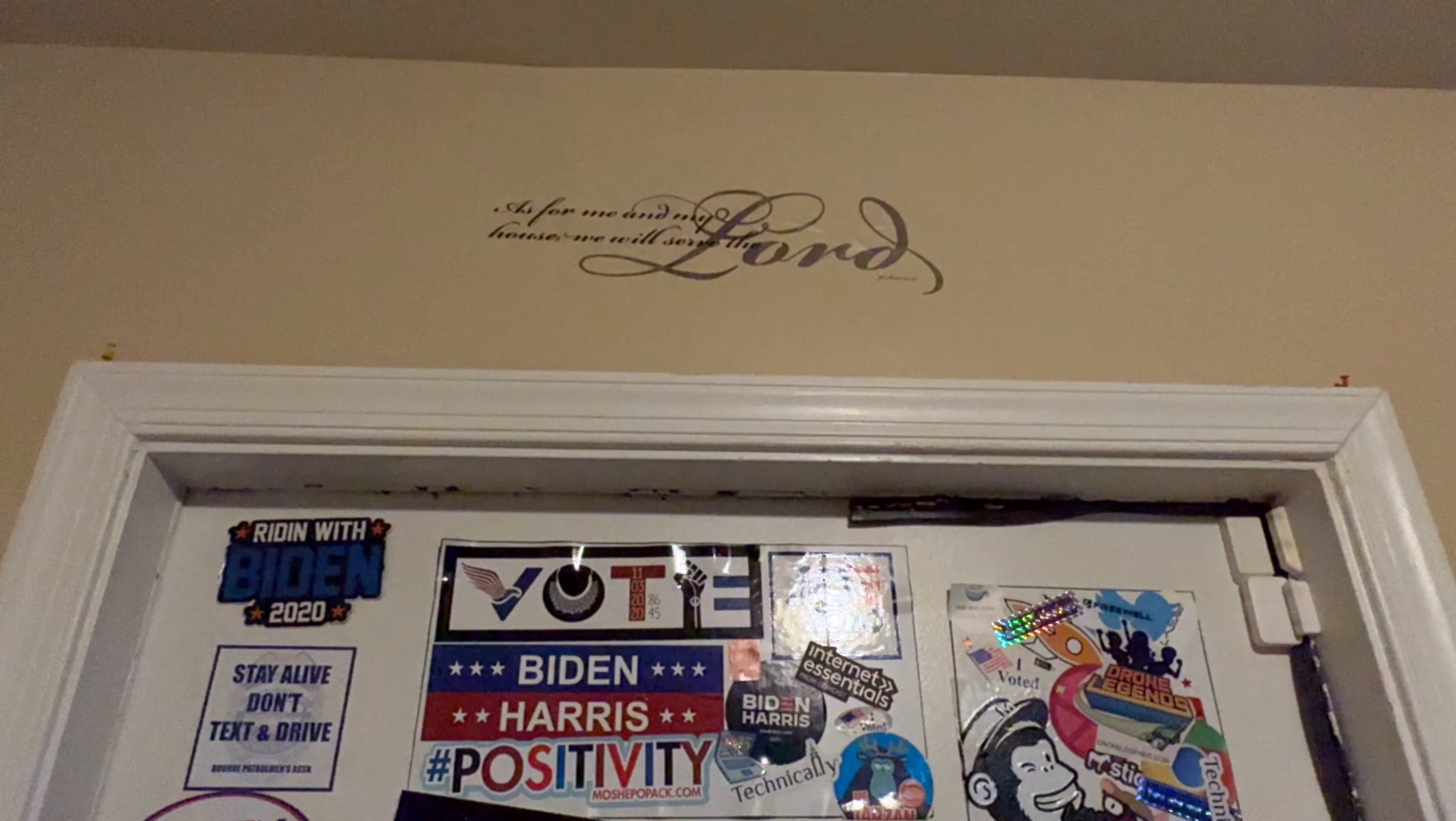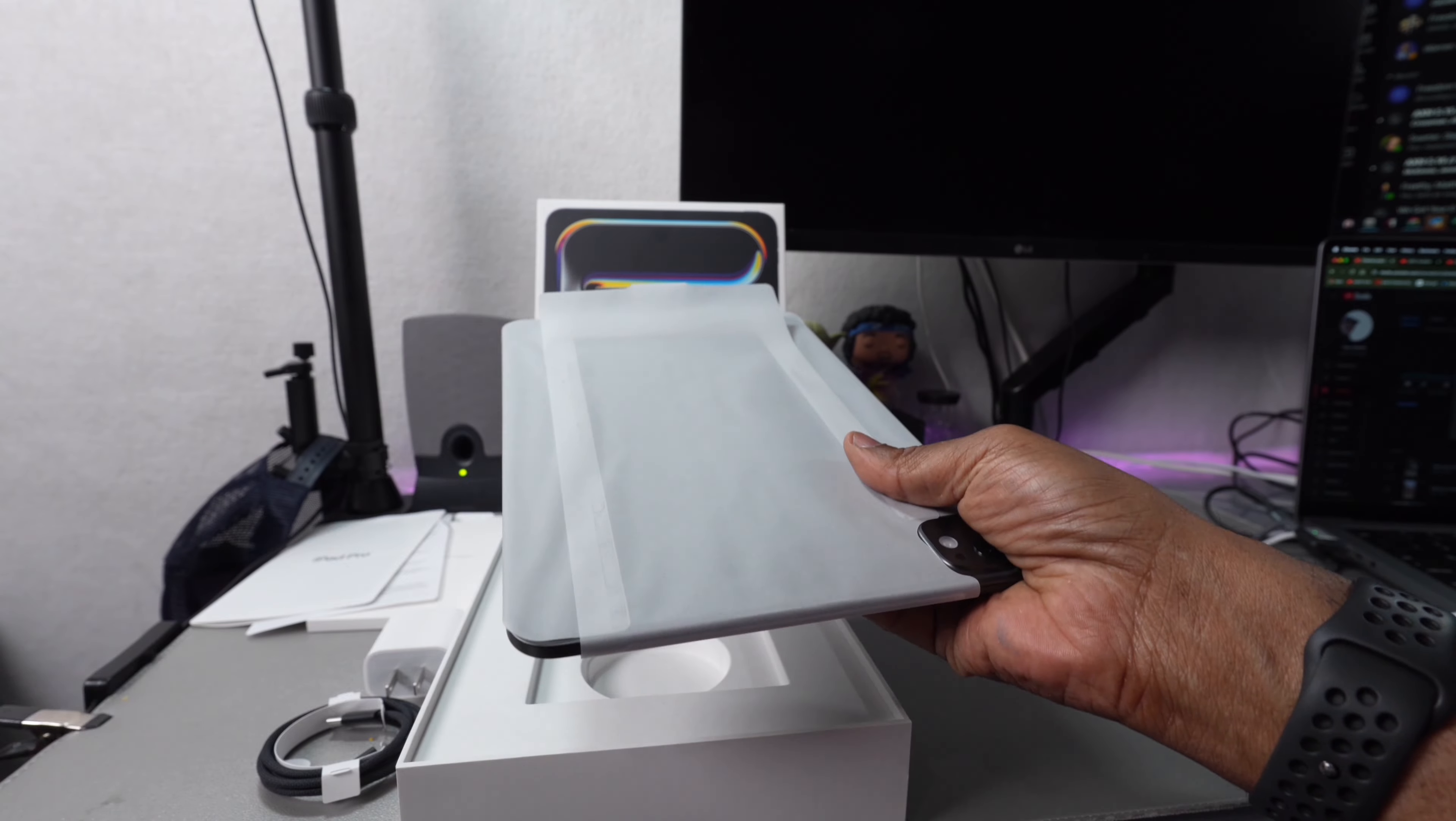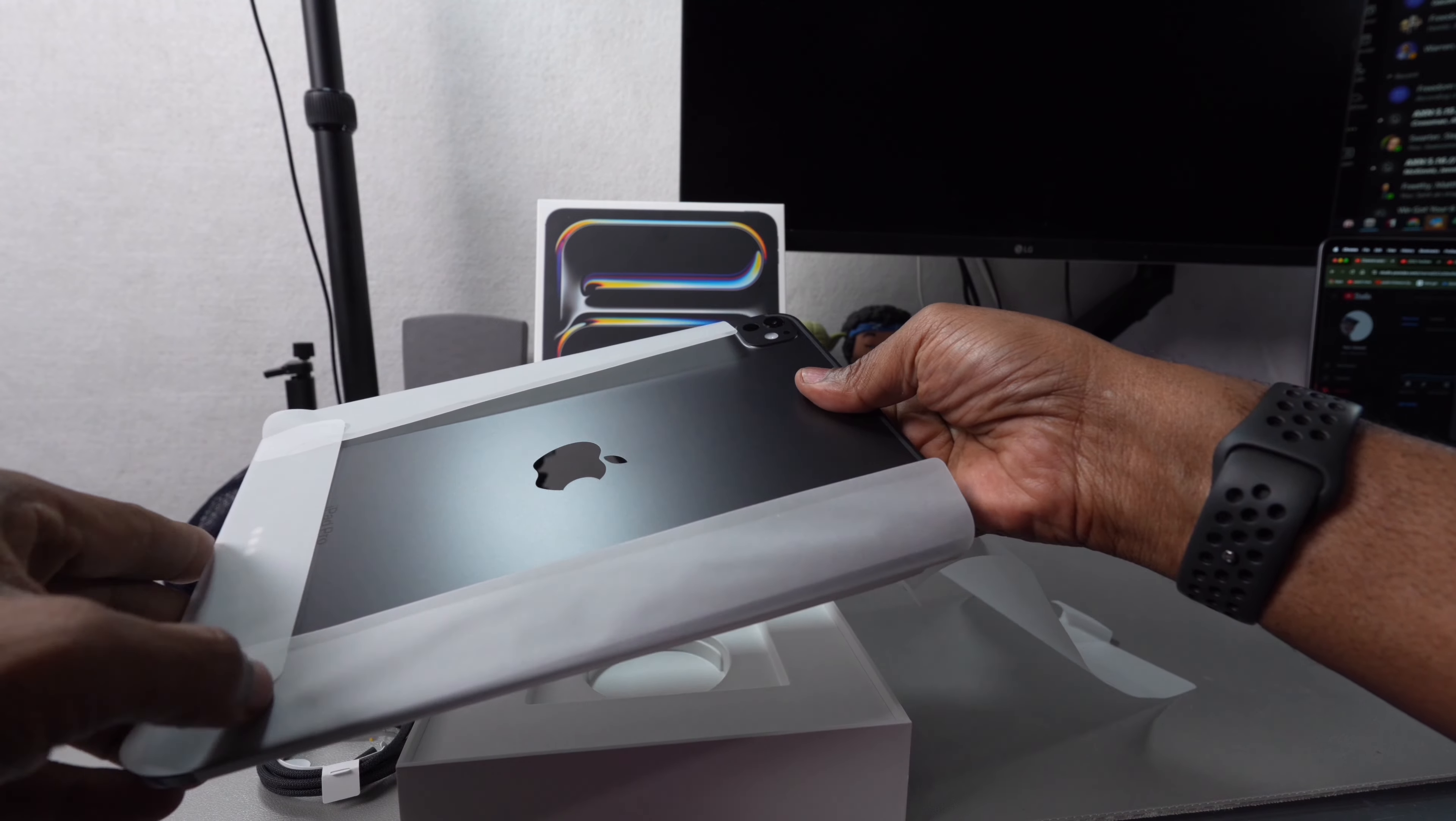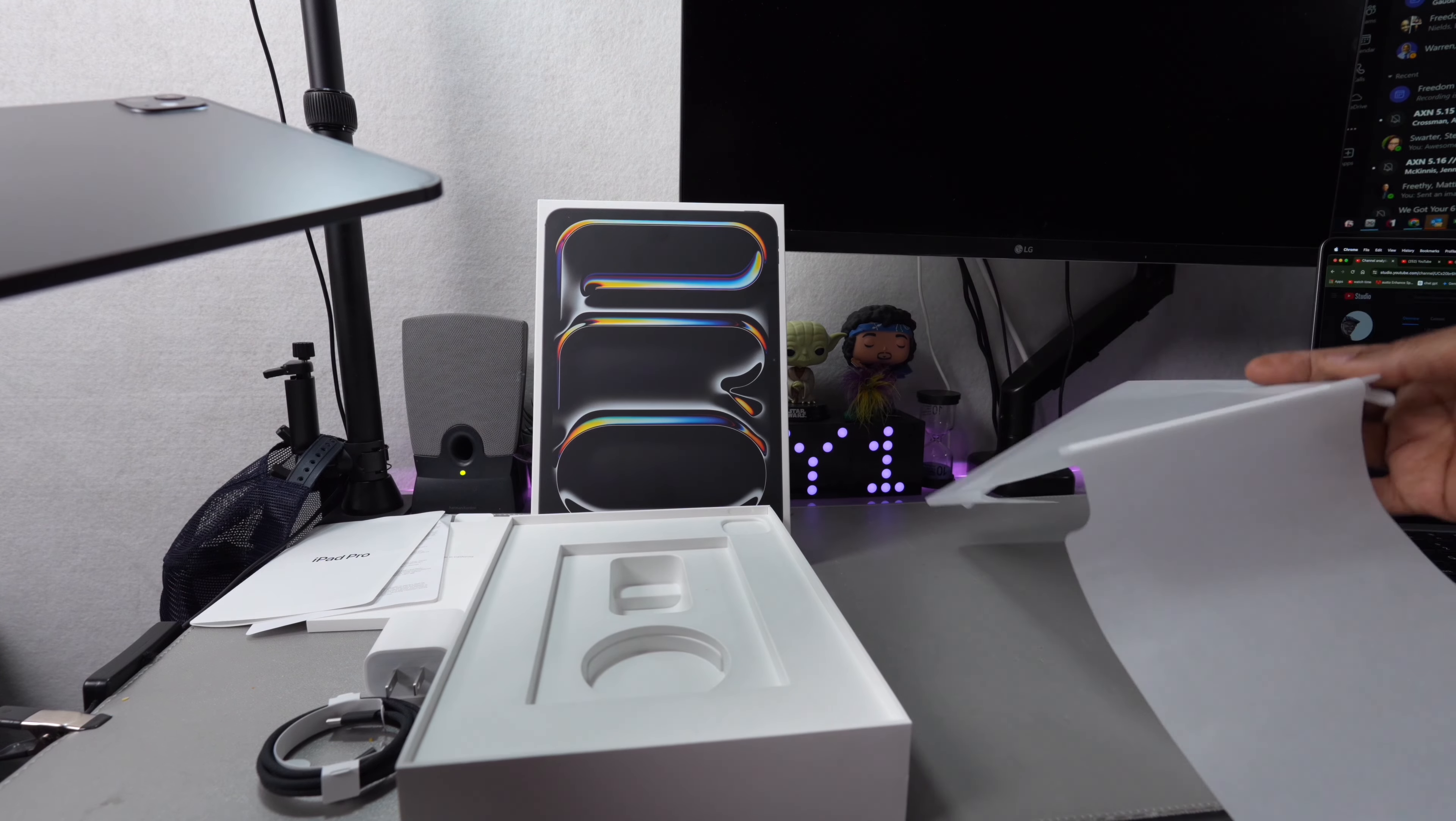The first thing I buy when I get a new piece of equipment like a phone or tablet is a case. I've got one in mind that I want to purchase. But this is it. It's got fingerprints on it, of course, but that's what happens. Look at that.